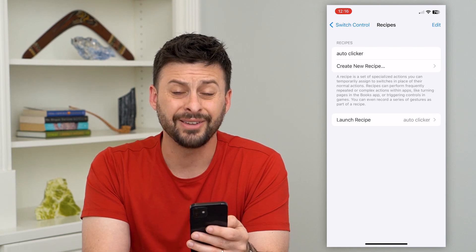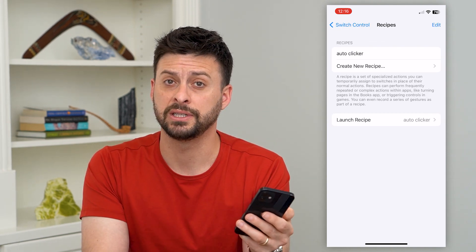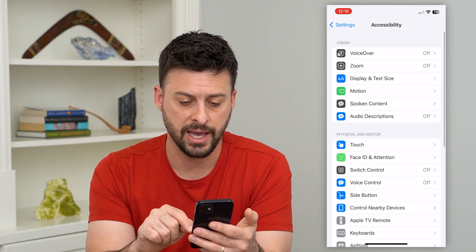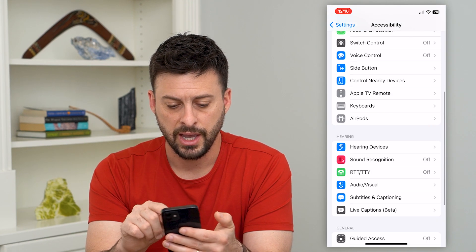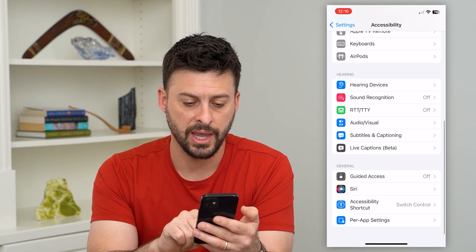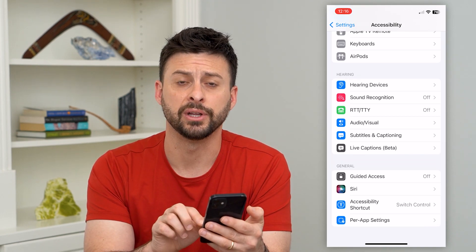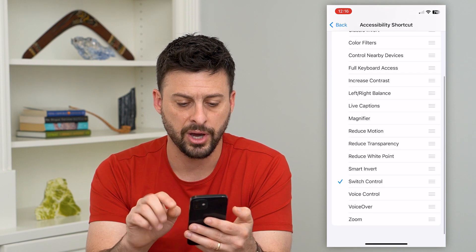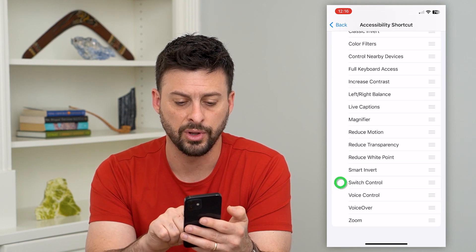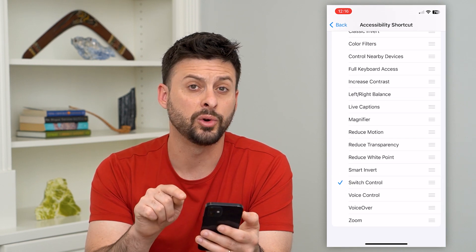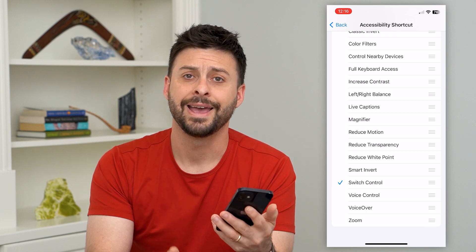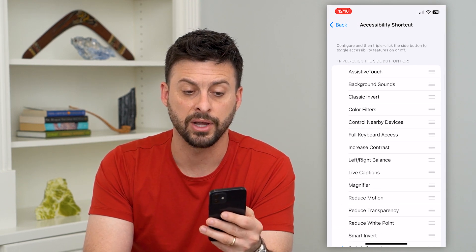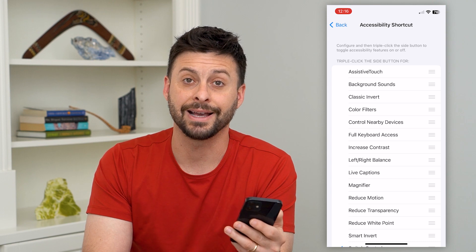Now that everything is set up, go back twice and scroll to the very bottom where you want to choose Accessibility Shortcut. Go there and at the very bottom you can see Switch Control. Toggle that on, and at the very top it says to triple-click the side button to access these.